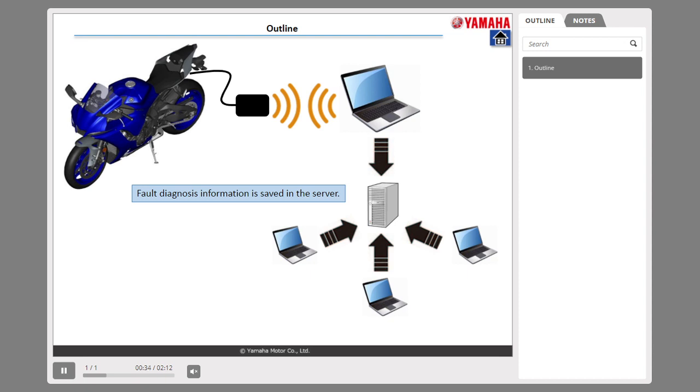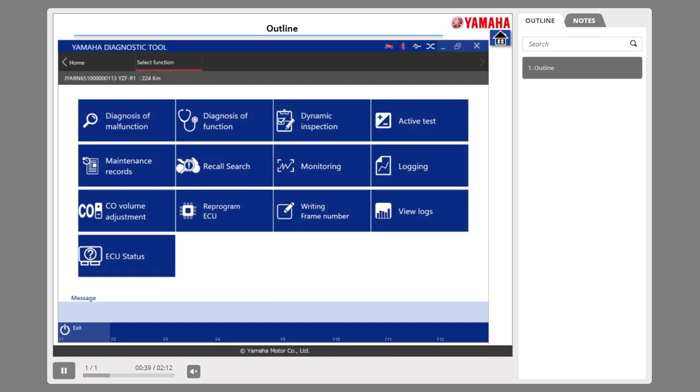Fault diagnosis information is saved in the server. YDT performs fault diagnosis to detect the diagnostic trouble code (DTC) and fault location. If DTC is detected, maintenance is performed in accordance with the troubleshooting procedure and service manual.